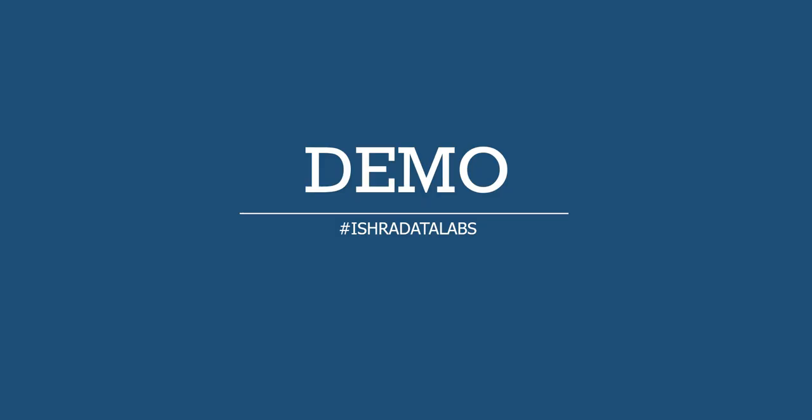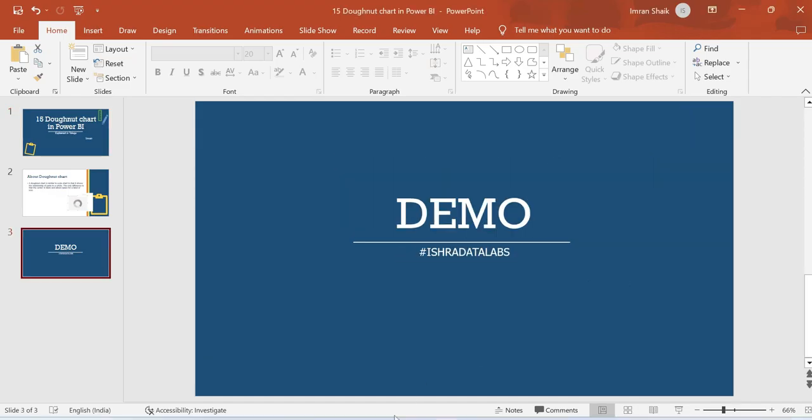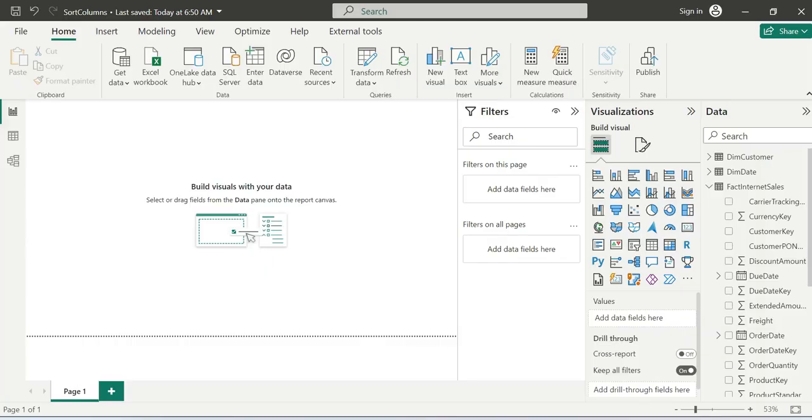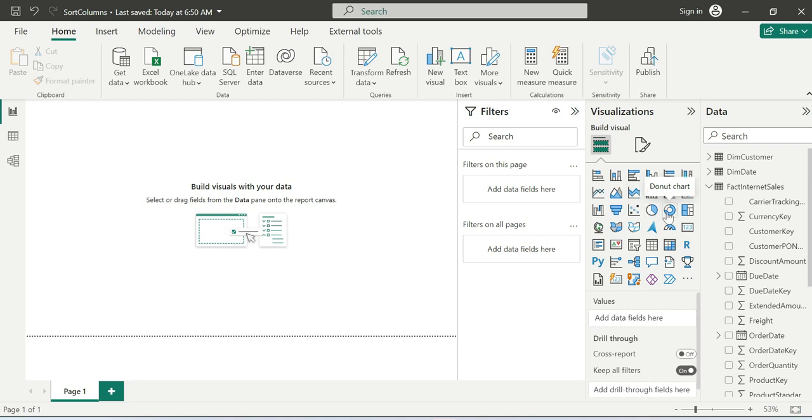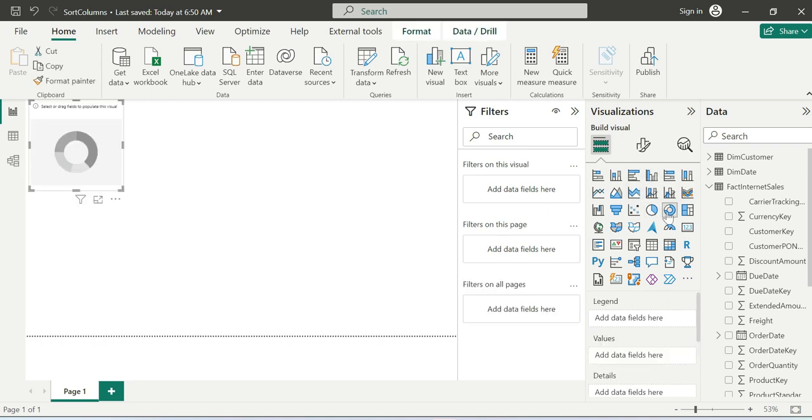This is the demo. Very simple. This is Power BI Desktop. If you want to use the Donut, you can choose the Pie Chart. Just click and you get Donut Chart.